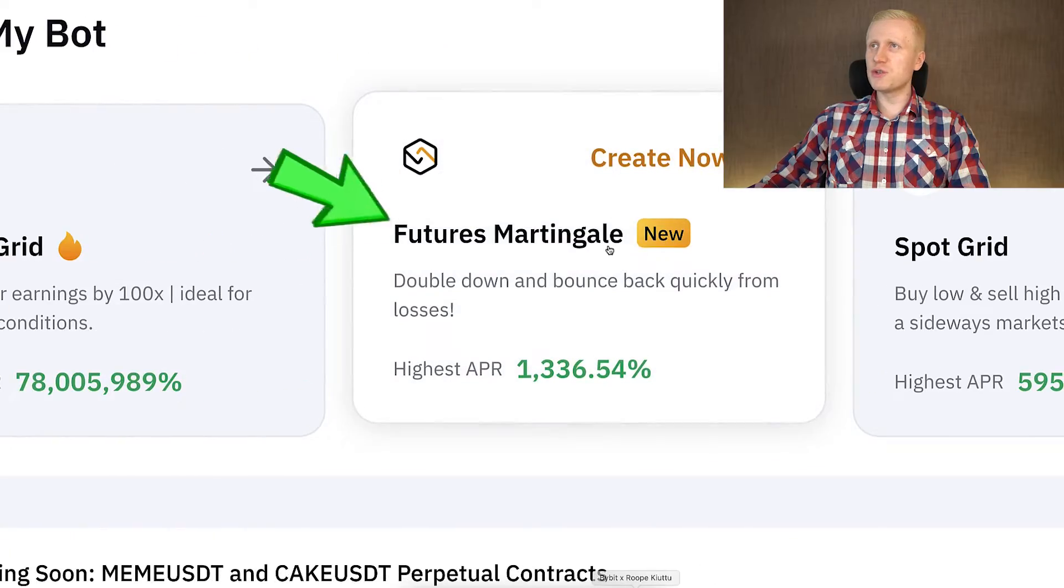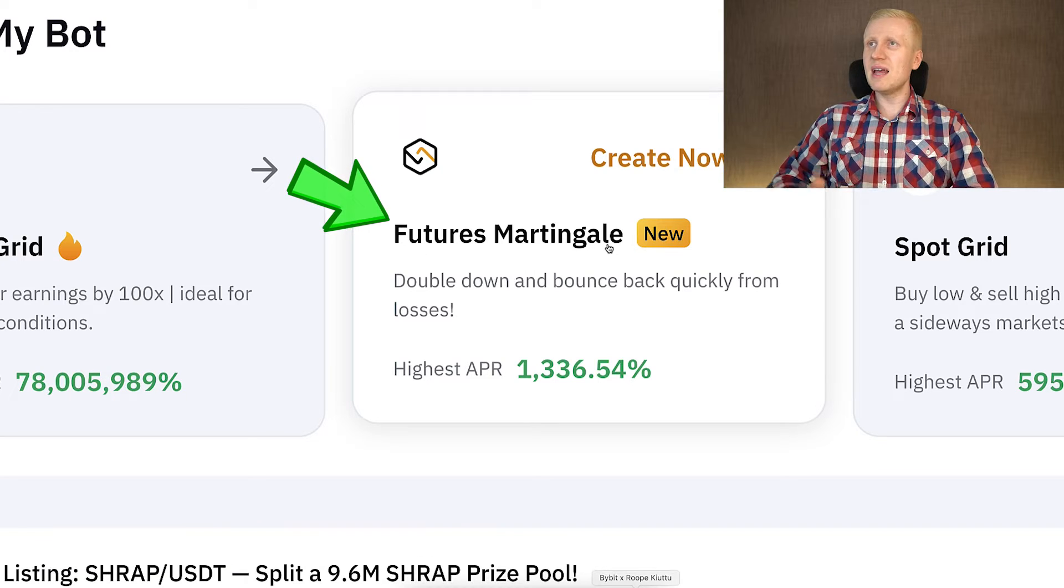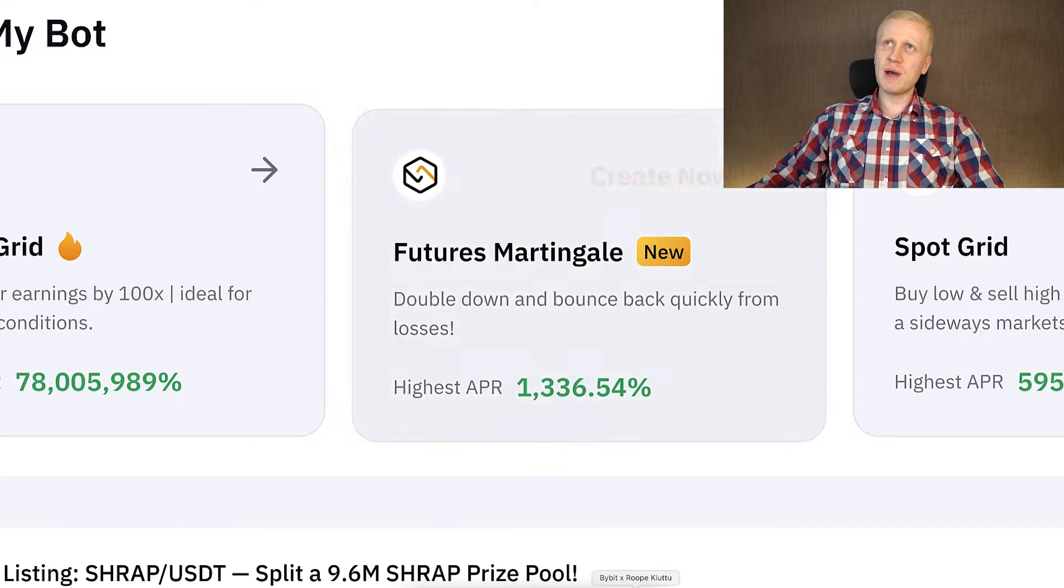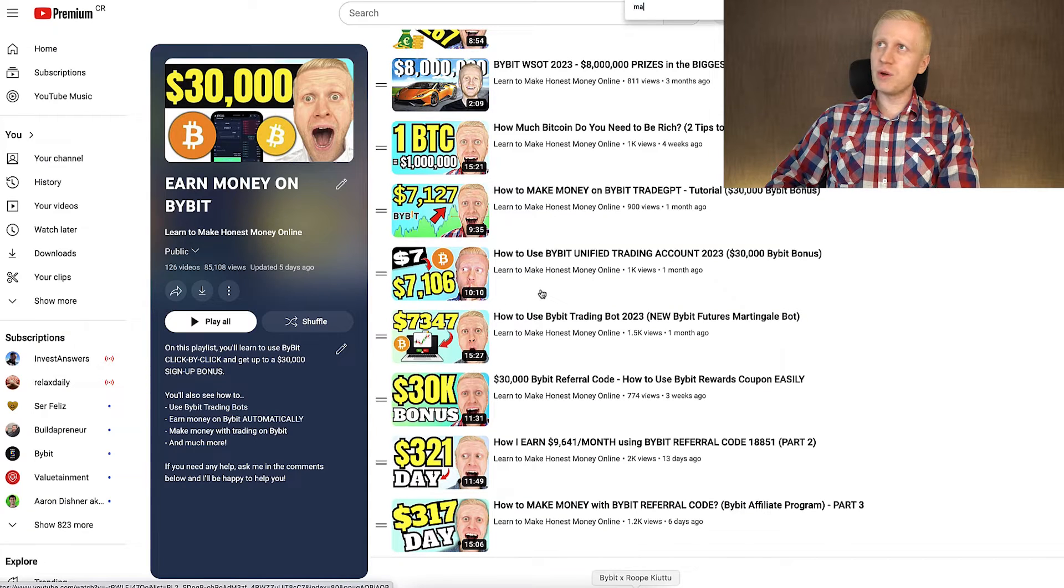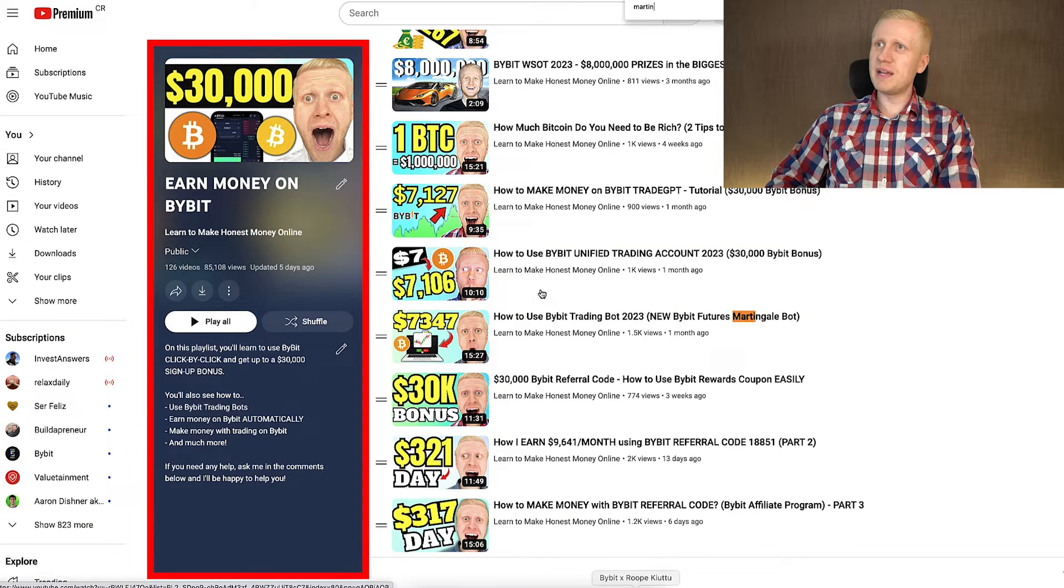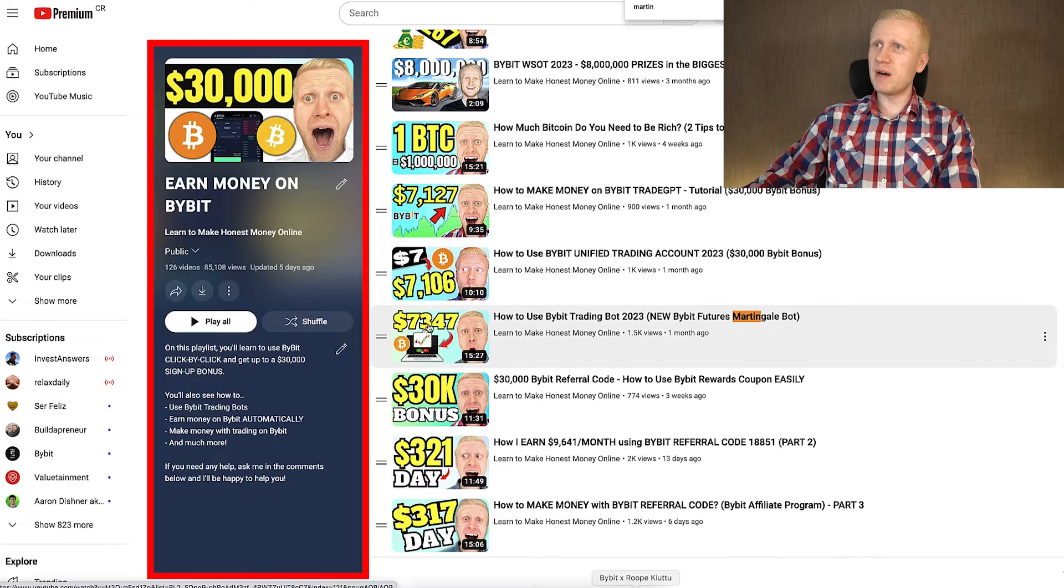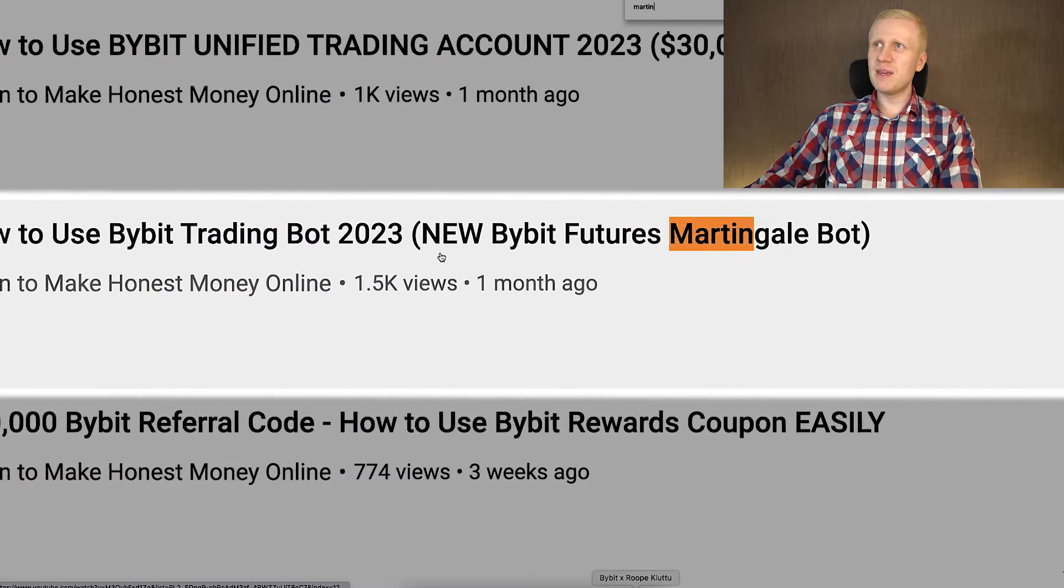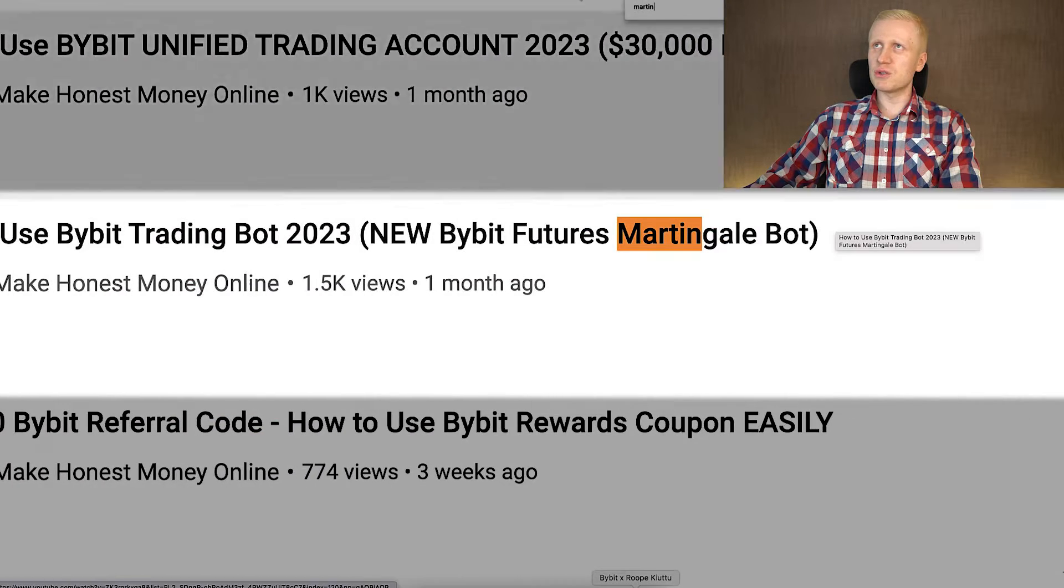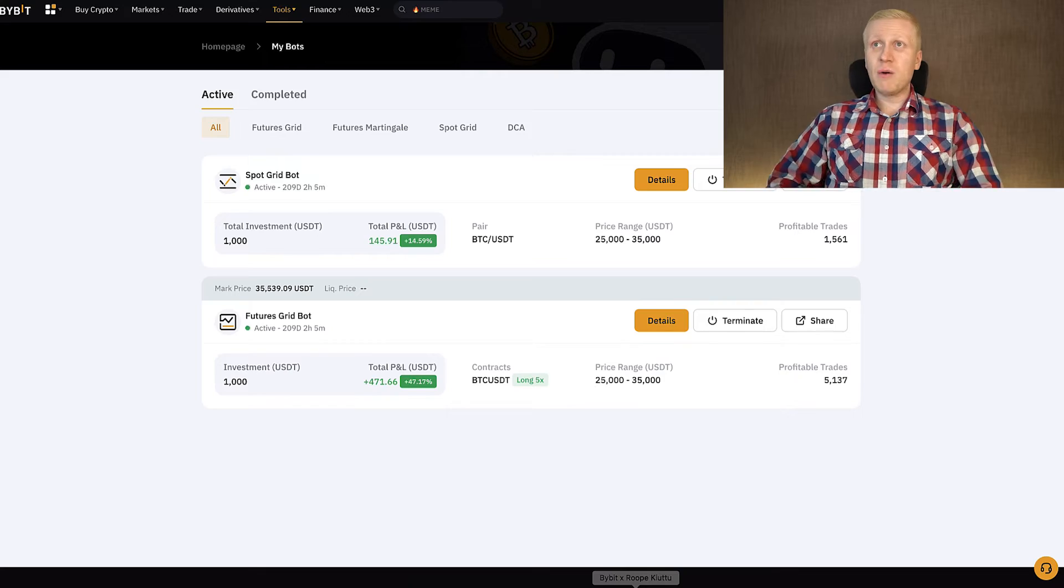And then the fourth one is Futures Martingale. It's a little bit more advanced bot. If you want to learn how it works, check out my playlist, Earn Money on Bybit. I have another detailed video about Futures Martingale bot as well.